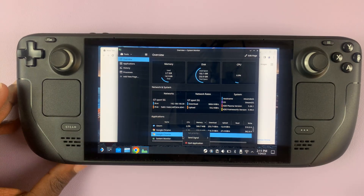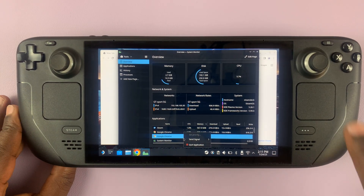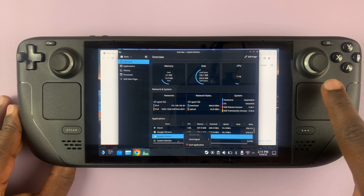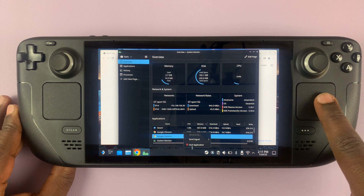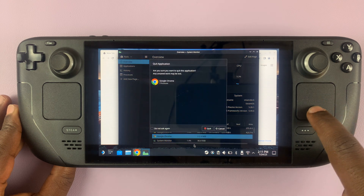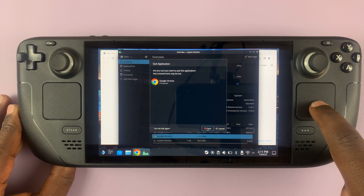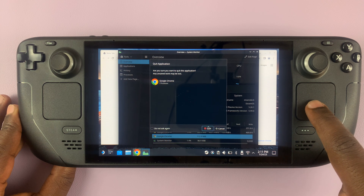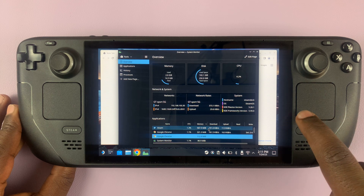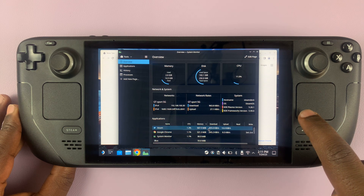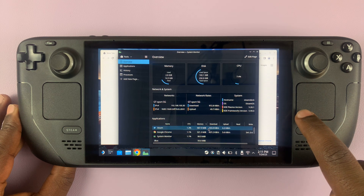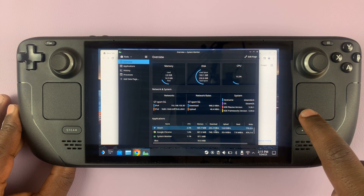That pops up the right-click menu, and from that menu select Quit Application, then confirm you want to quit that application by clicking Quit again, and that application should stop running.